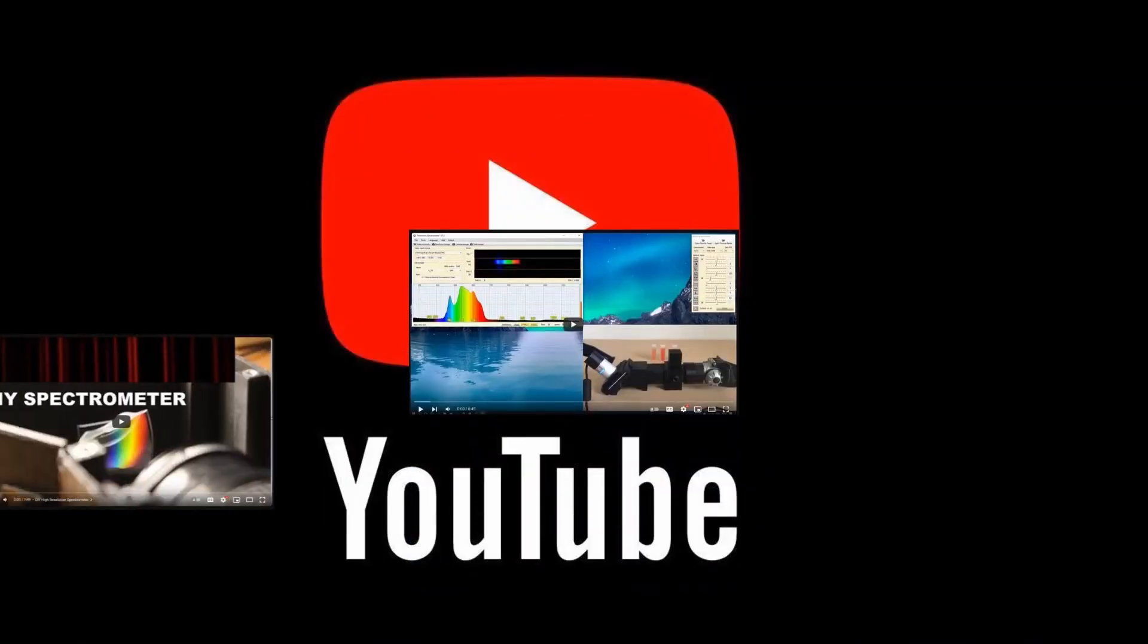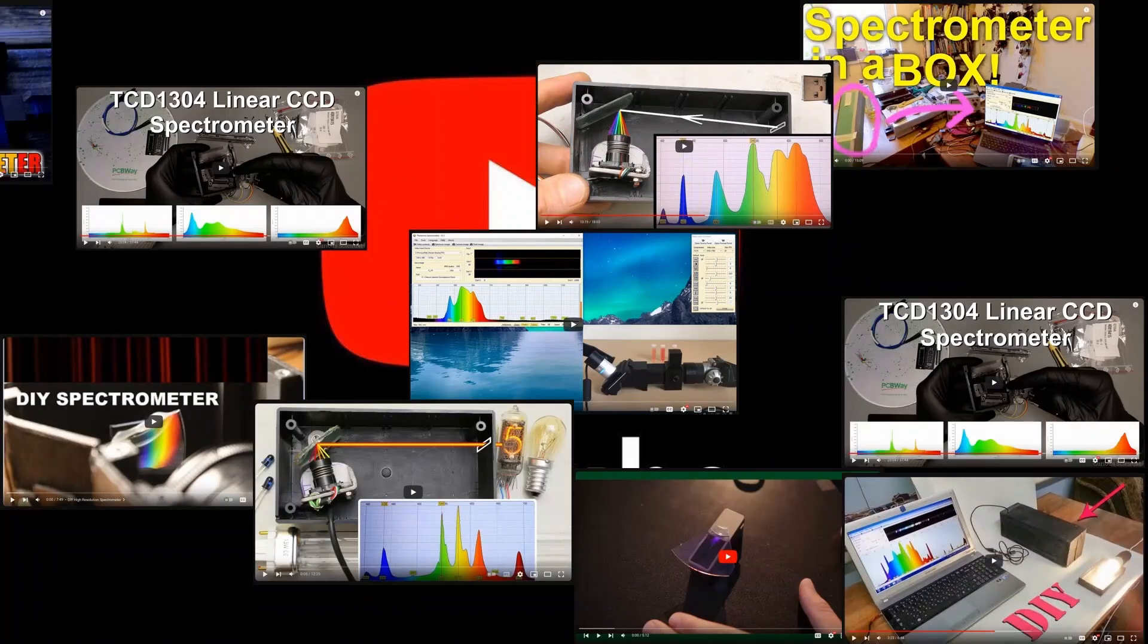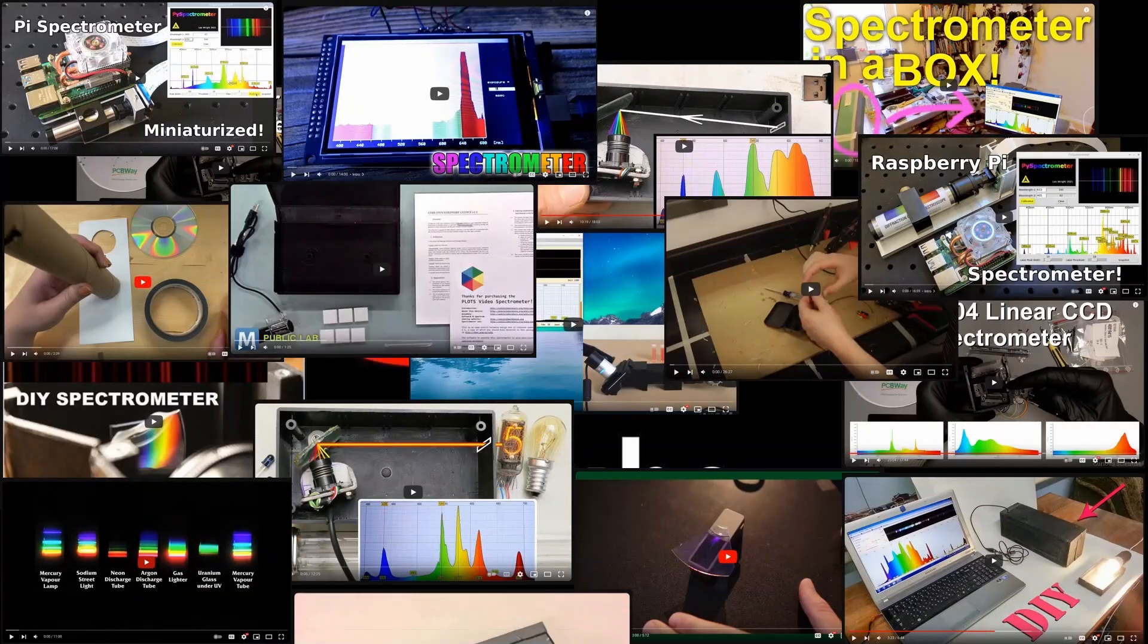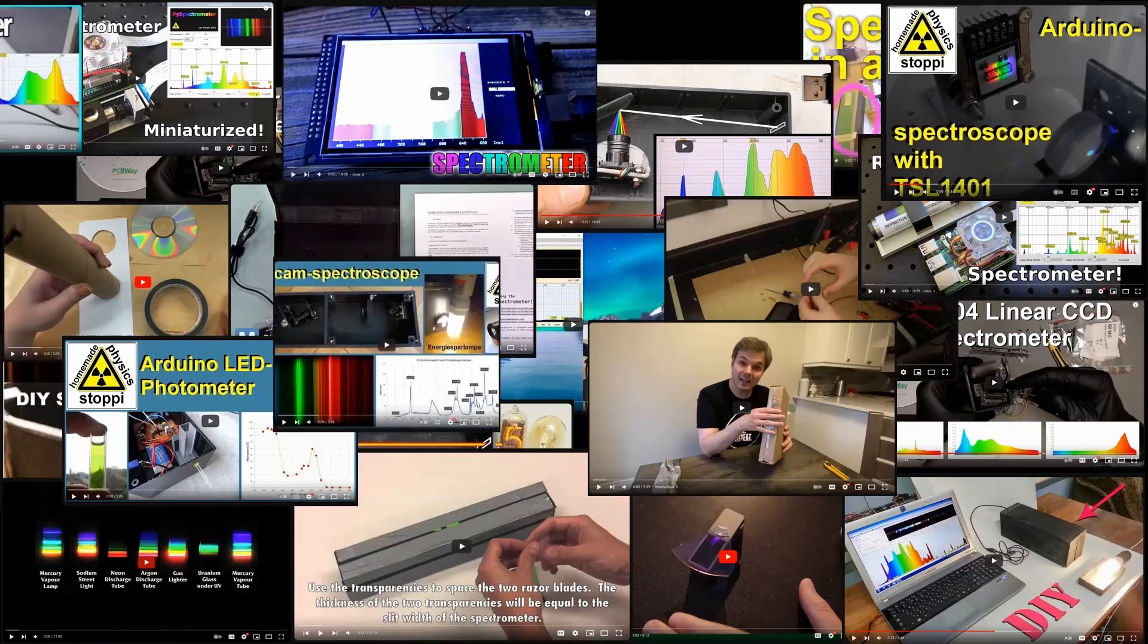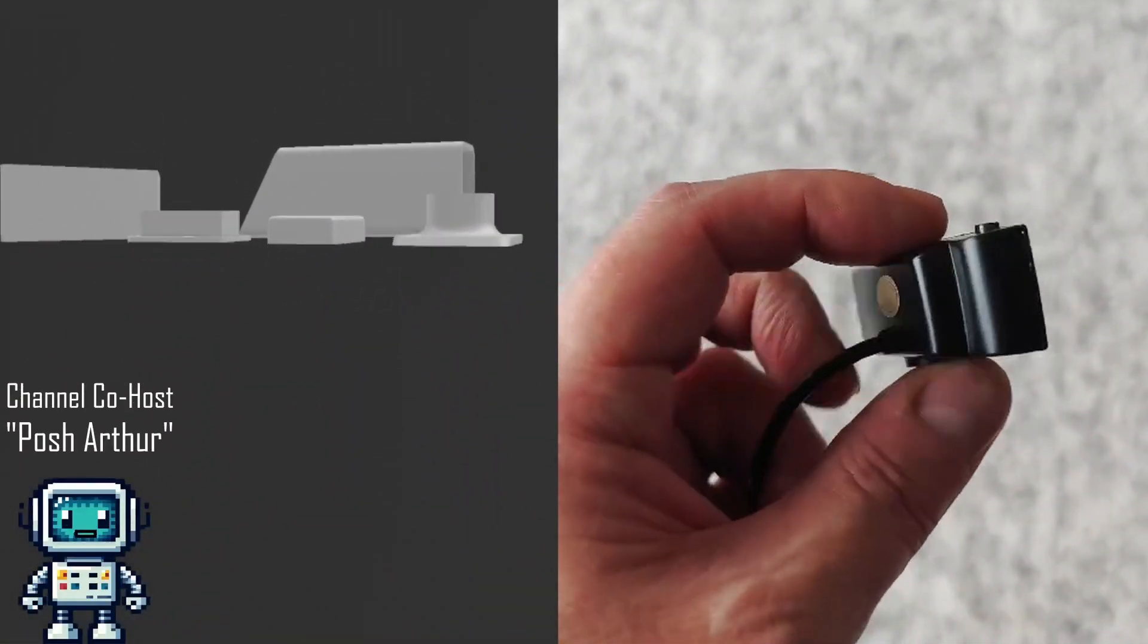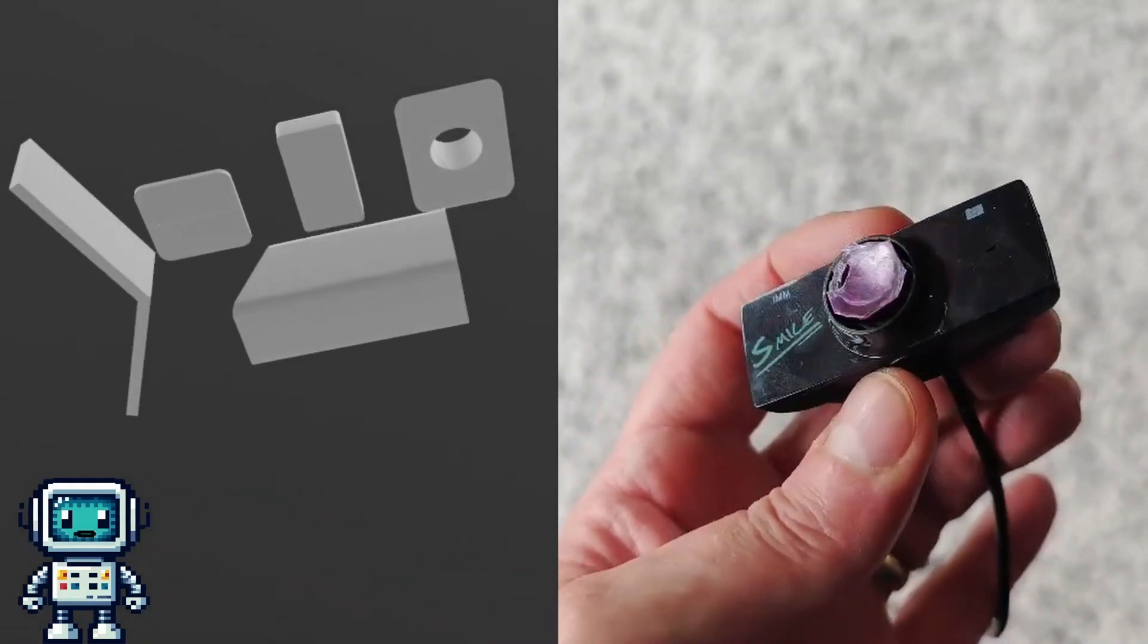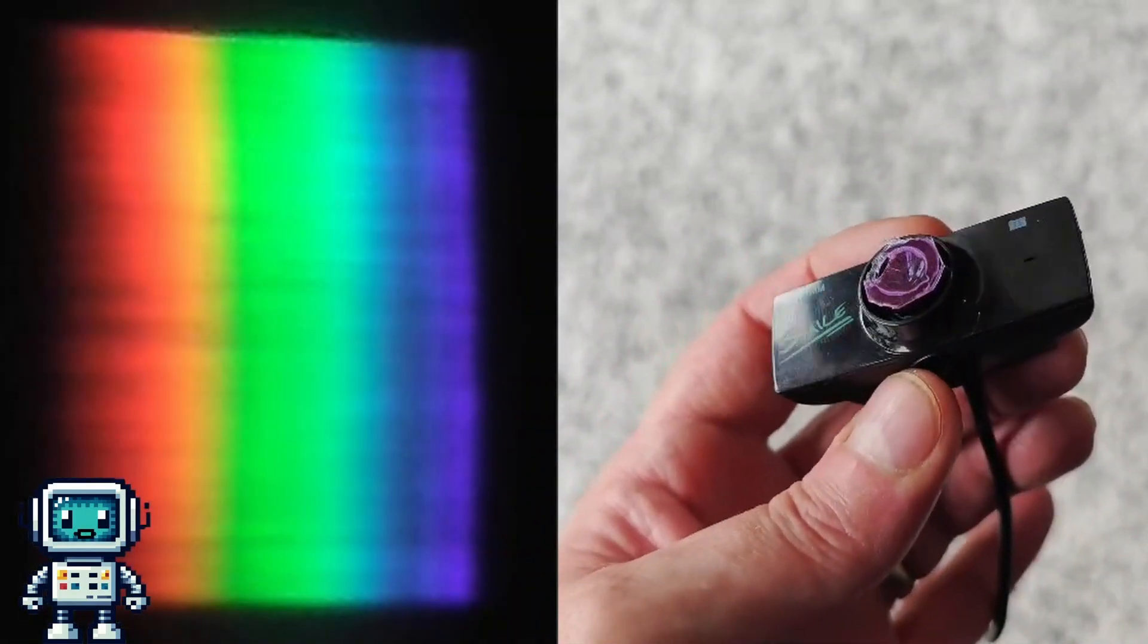But why buy a DIY device when you can just make one yourself? After all, there are quite literally hundreds of projects like this on YouTube. Actually, we made one a couple of years ago, but the results were not exactly fantastic, and certainly not up to the standard of Mr. Kang's device.